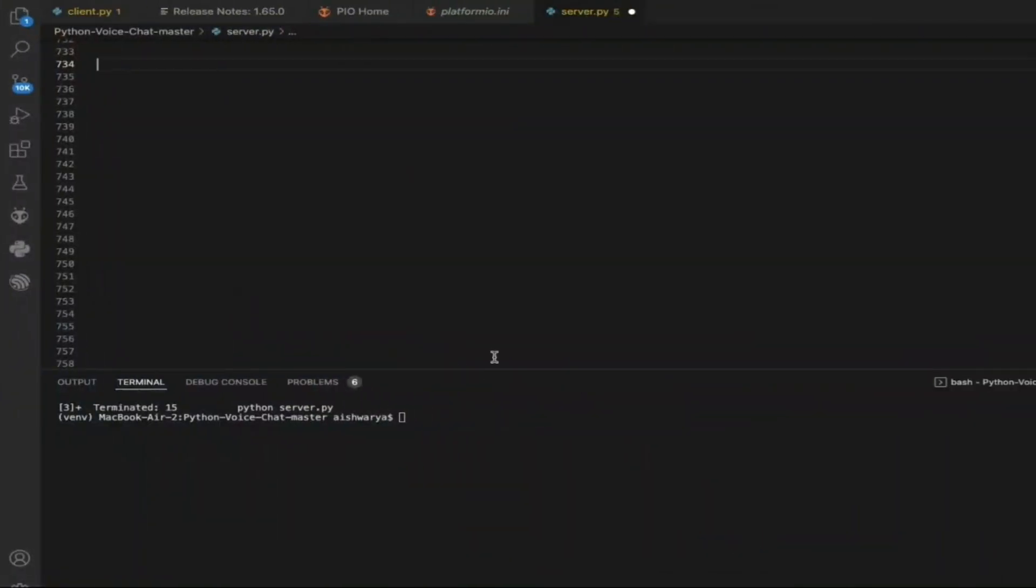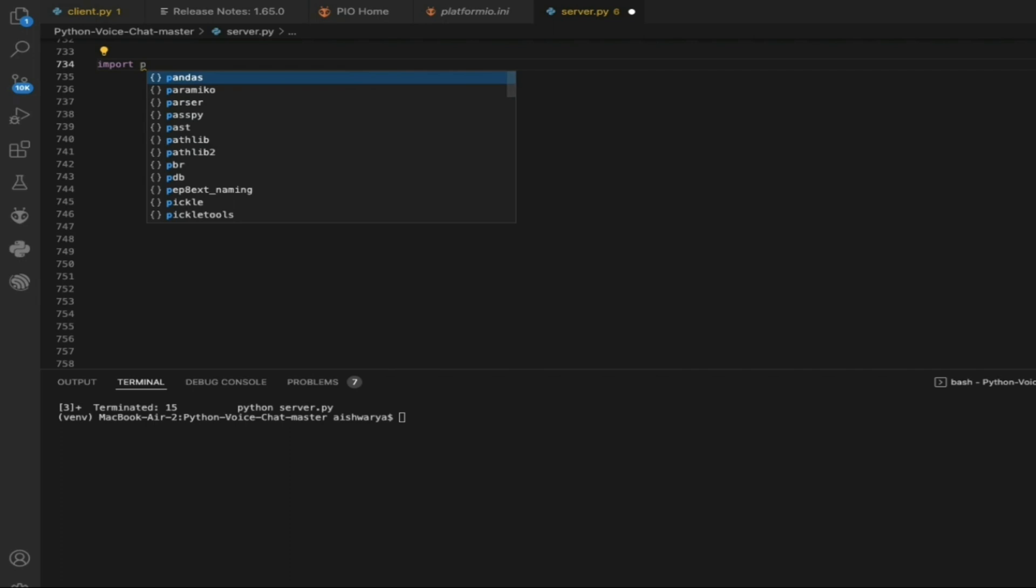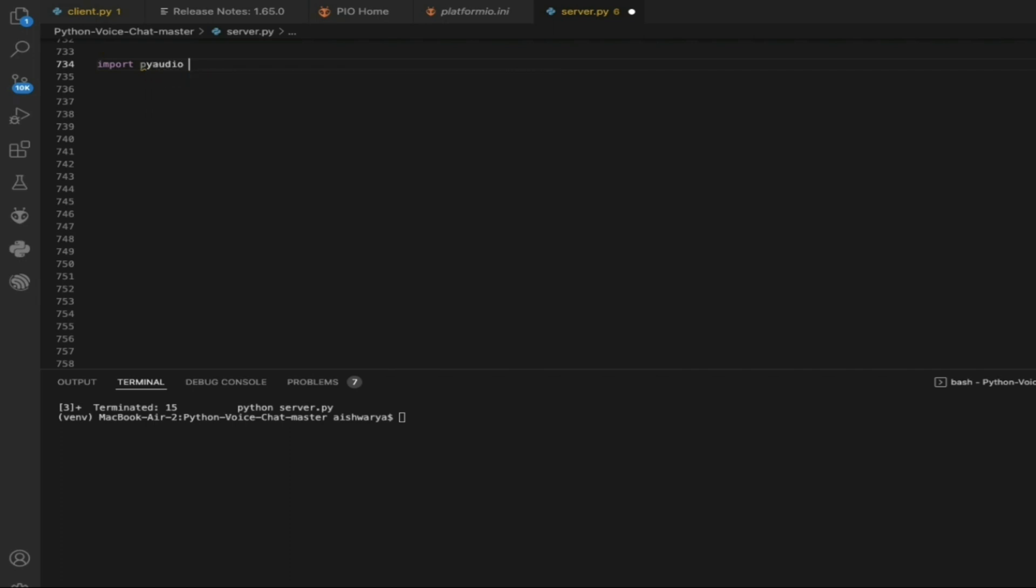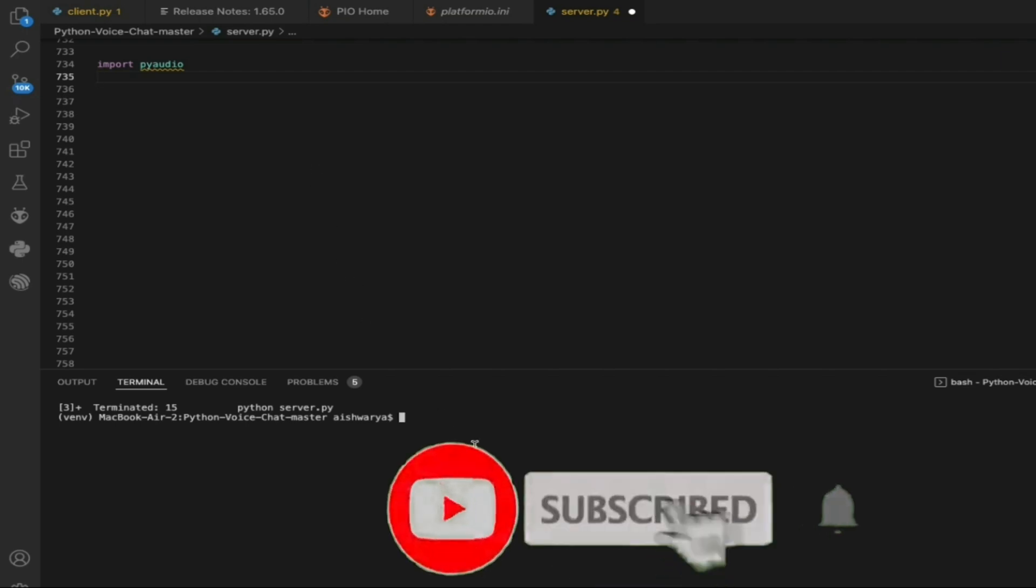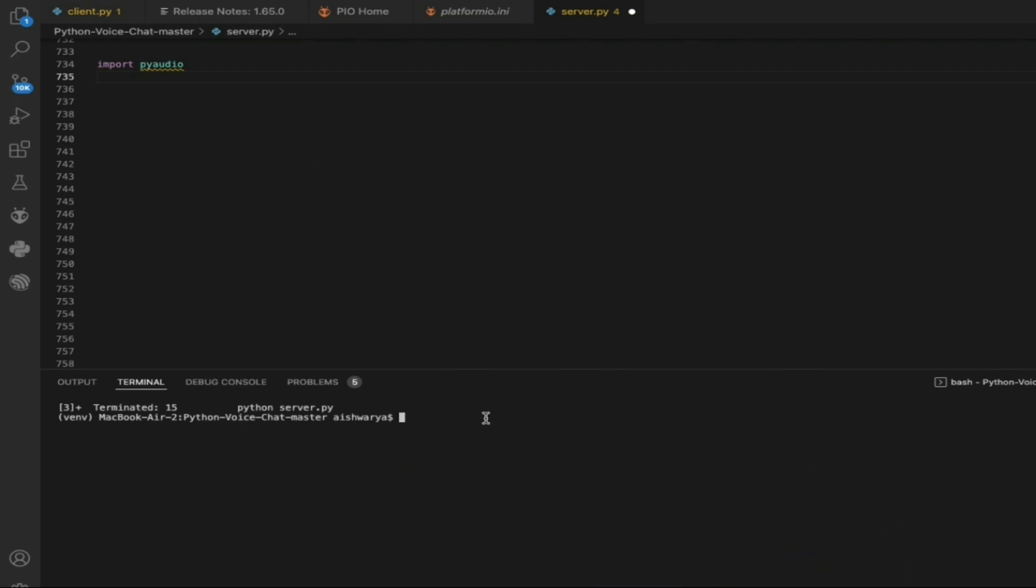This is our VS Code terminal where we are going to check this. First of all, you need to import two libraries. One is PyAudio. In case you get any difficulty installing PyAudio, you can check my link which will be given in the description.